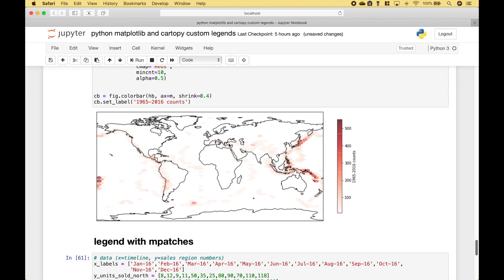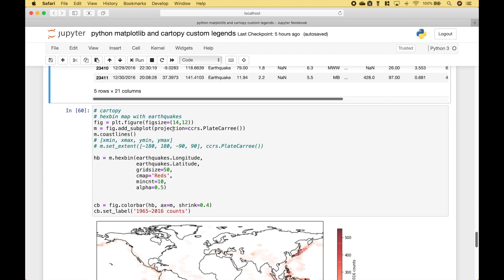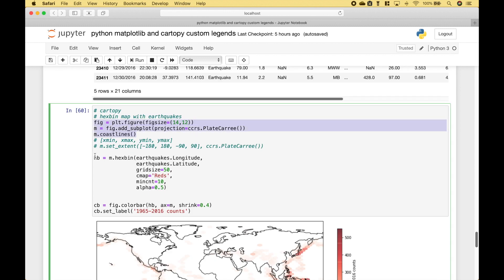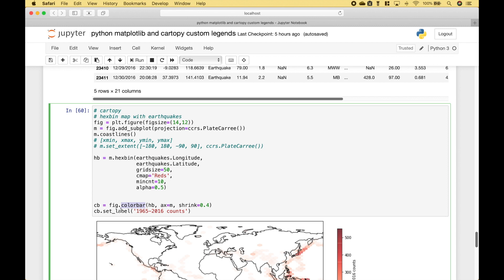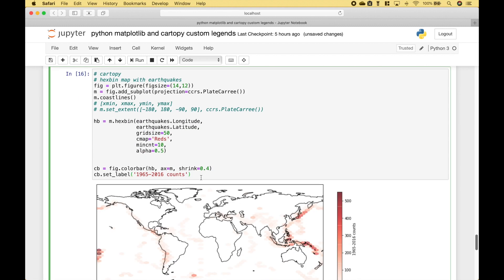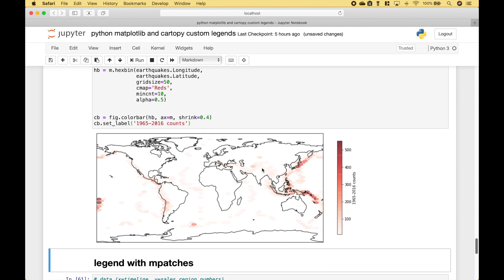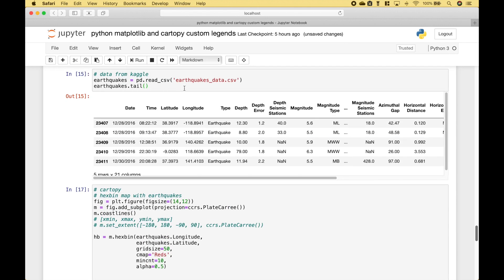For this example we've created a map with a hexbin plot and a color bar. The darker the color of the hexbin indicates a higher number of earthquakes in that area. Using this code we have created our map, and then using this code we have created our hexbin plot. For the color bar we use fig.colorbar, and inside the round brackets we put in our hexbin plot. For the ax argument we assign the map, and we've used shrink to shrink the color bar just a little bit. Then here we've given the color bar a label. Let's go ahead and run it — you can see we get our hexbin plot with our custom color bar. The earthquake data came from Kaggle.